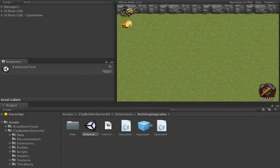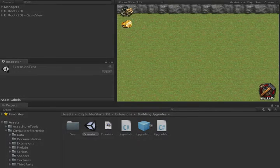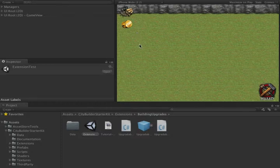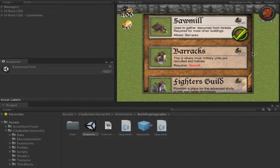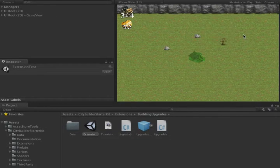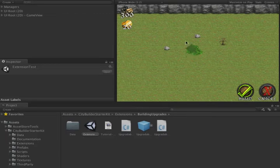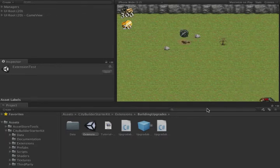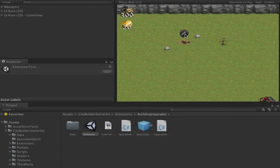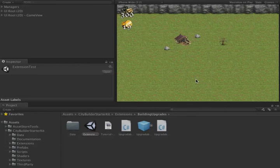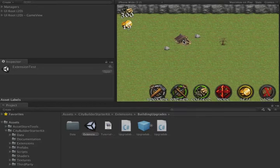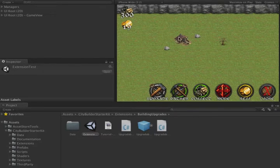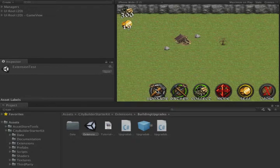First, let's take a look at the scripts in action. We'll build the usual sawmill from the demo and speed it up. Now when we click on the sawmill, we see there's a new option to upgrade the building.